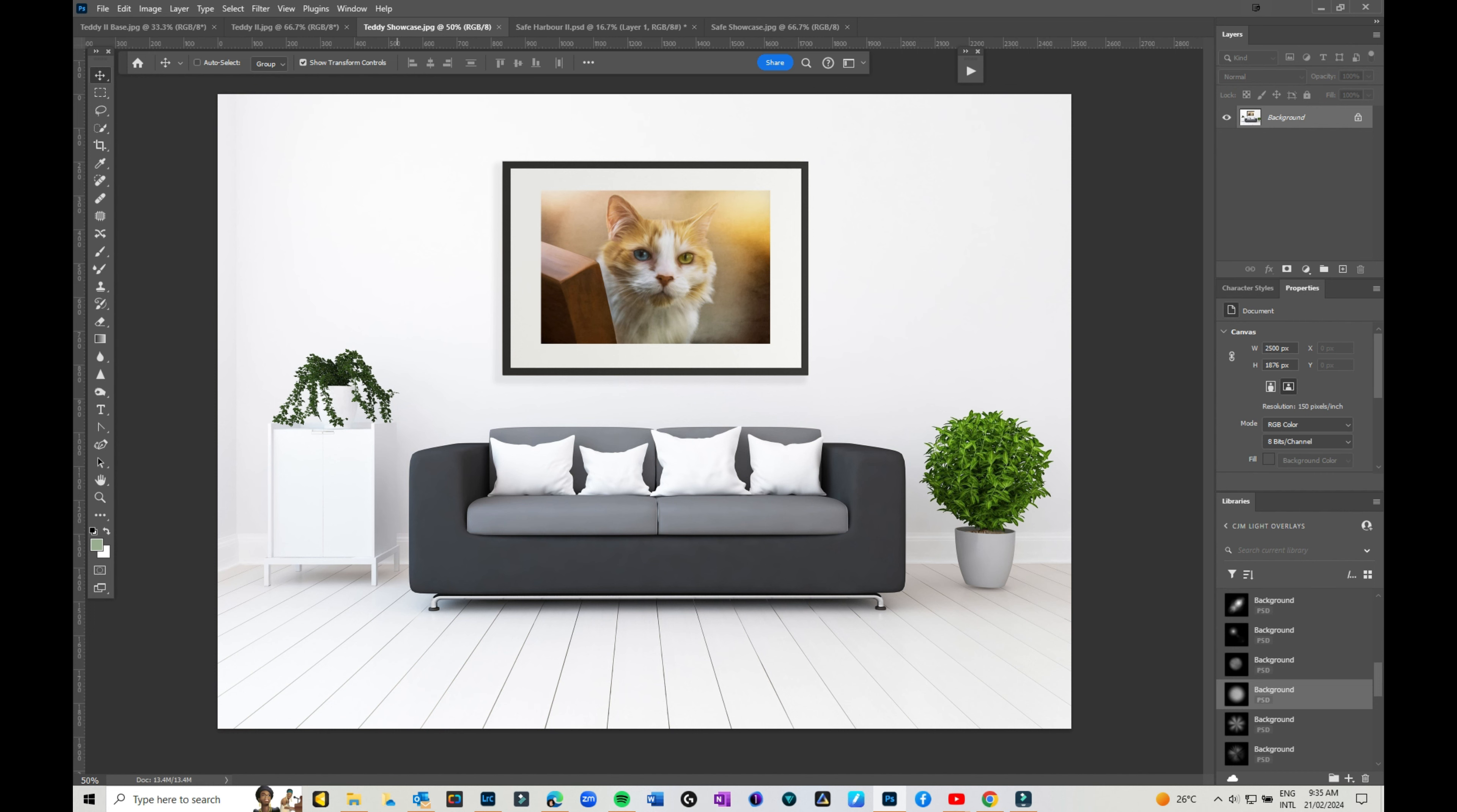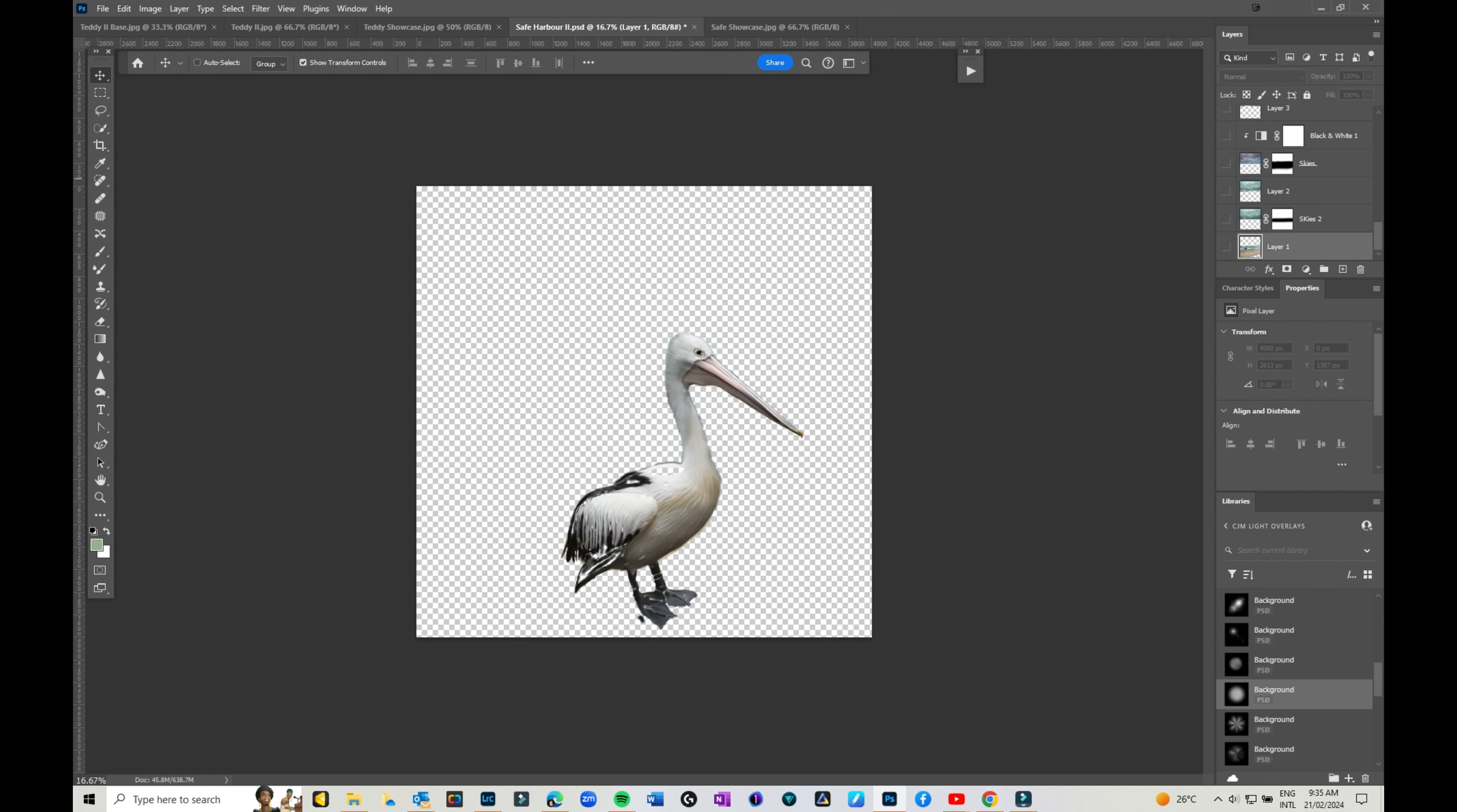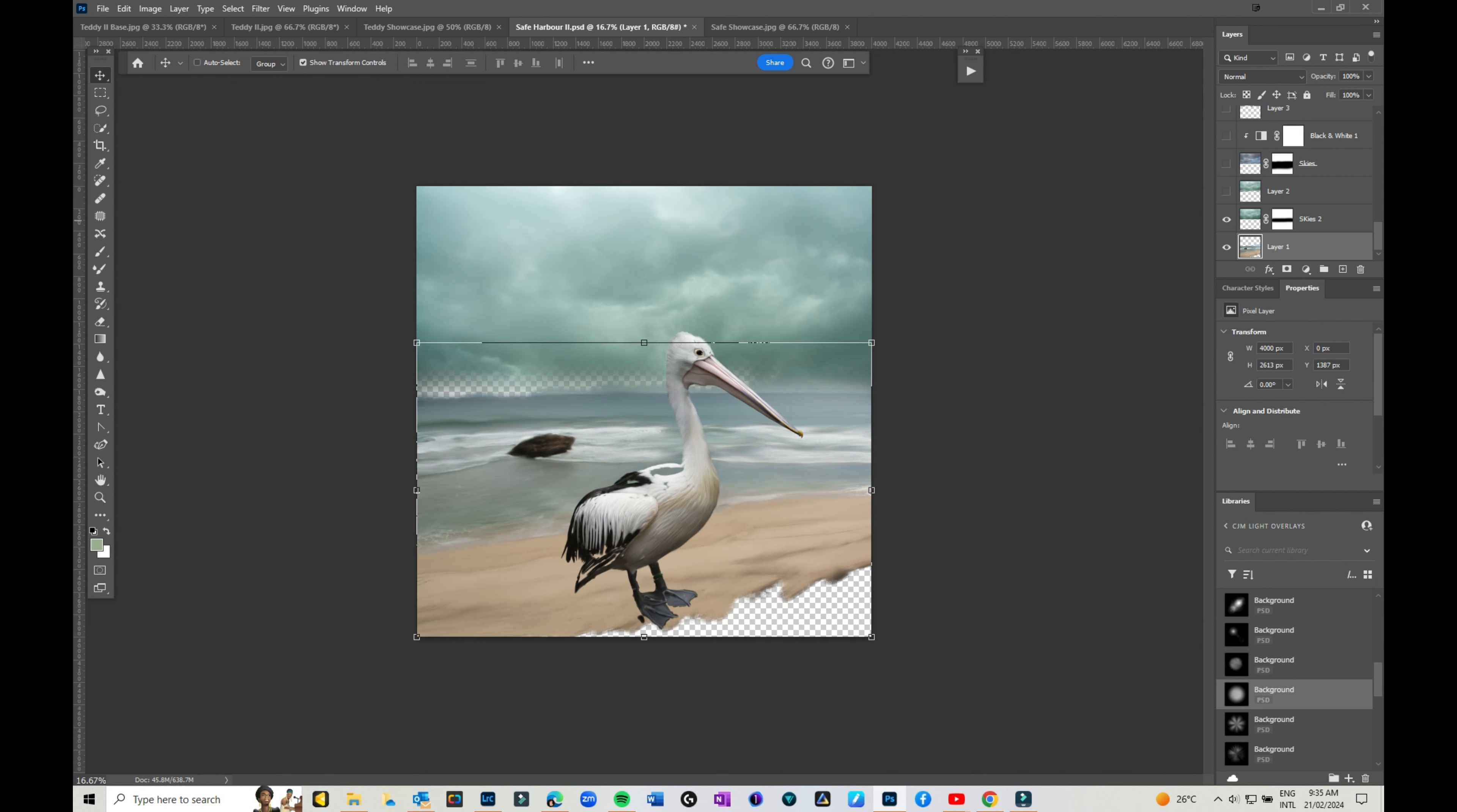There's so much that you can do with the mixer brush. It's amazing. Take a simple image like this and I'll run you through and show you how to create a composite.